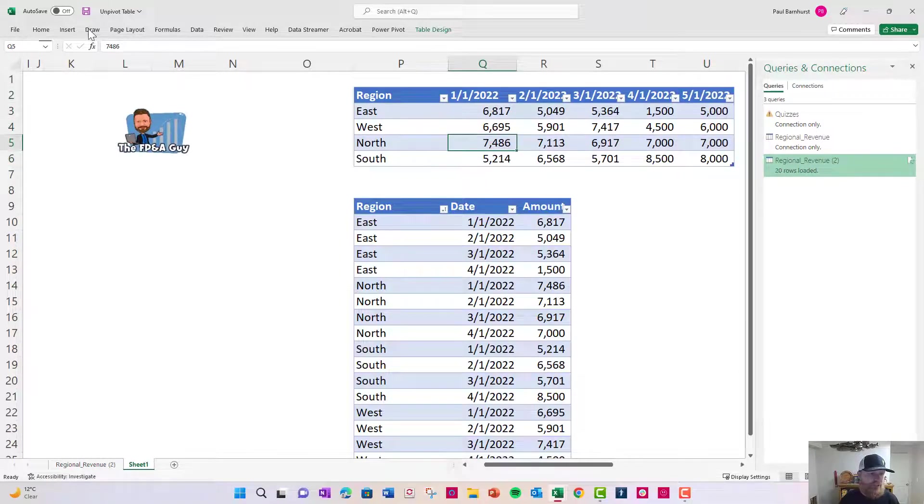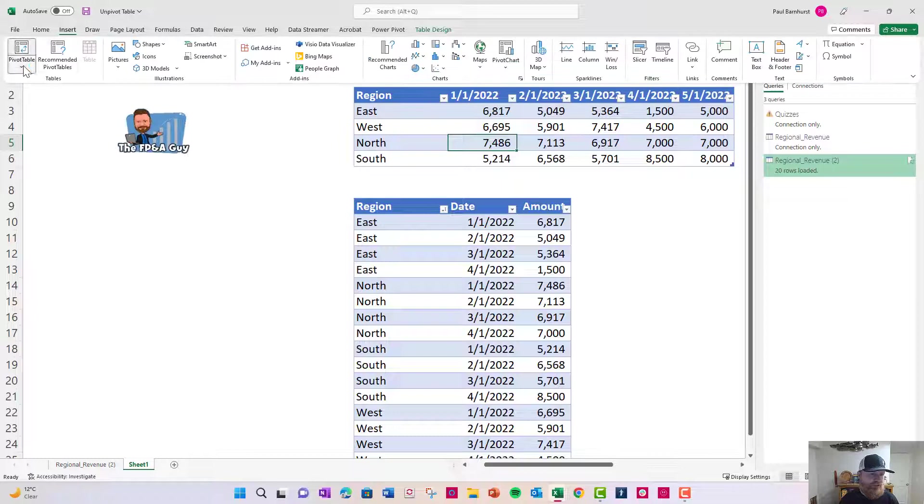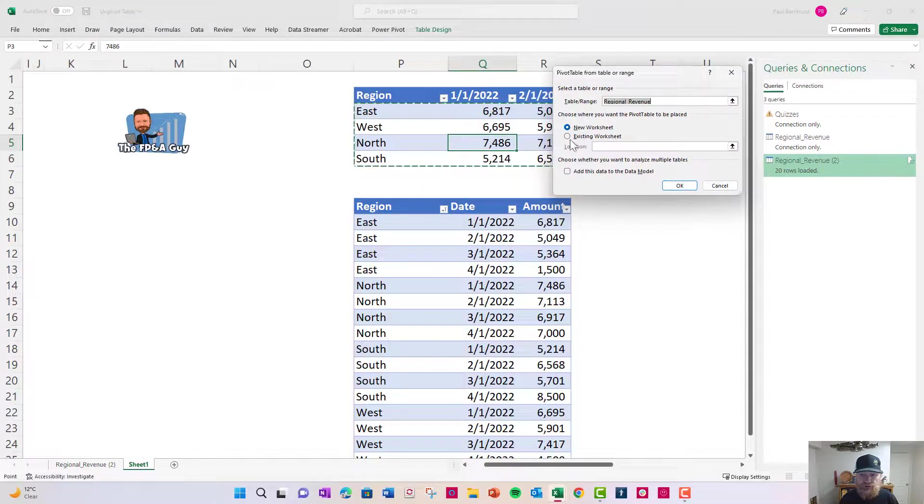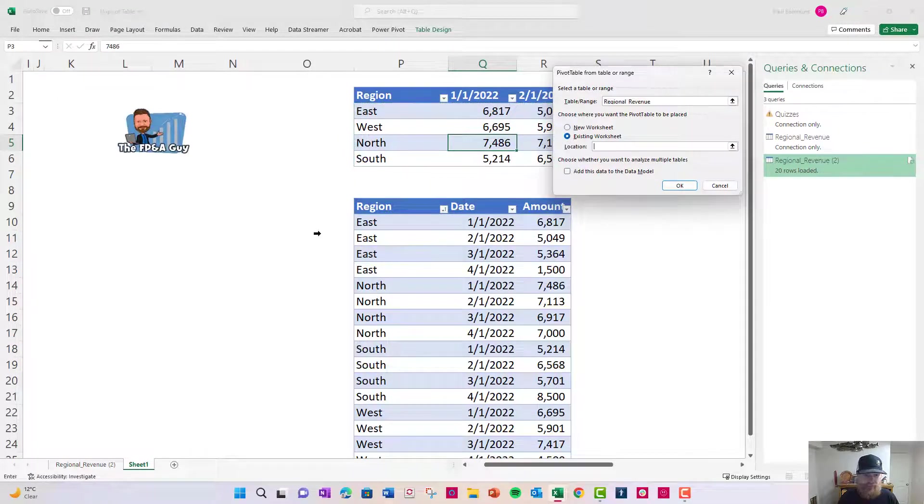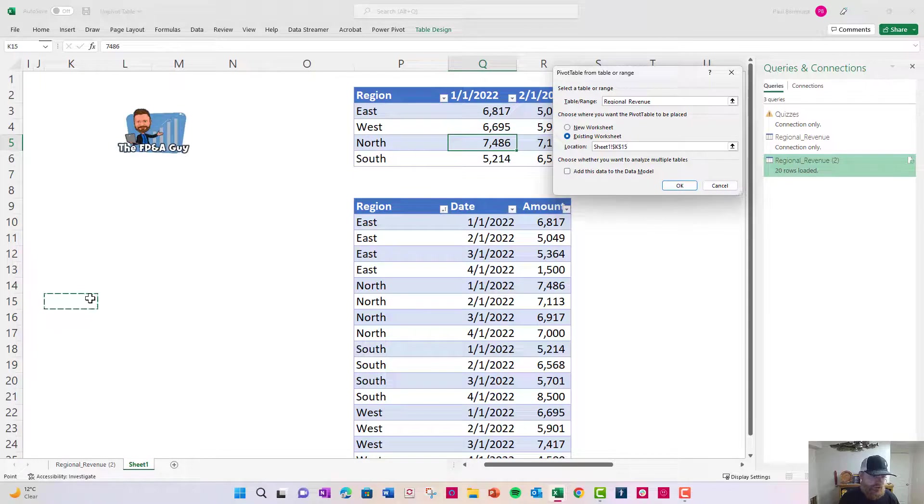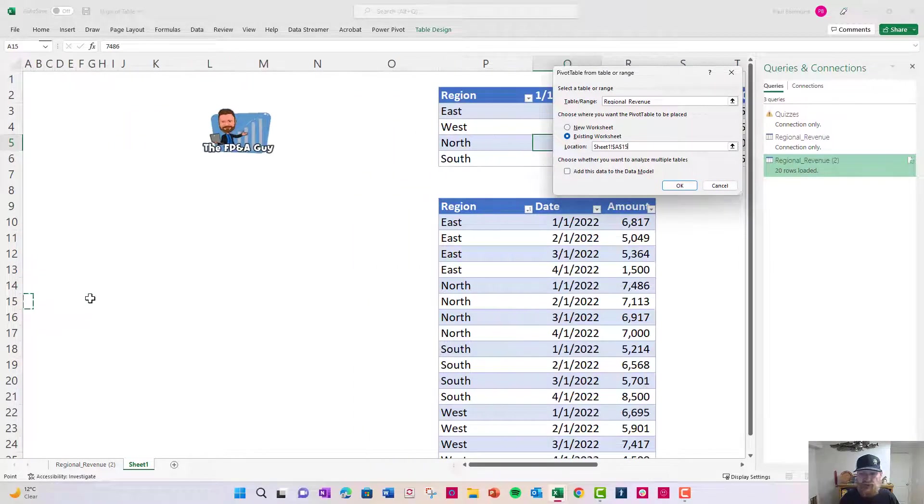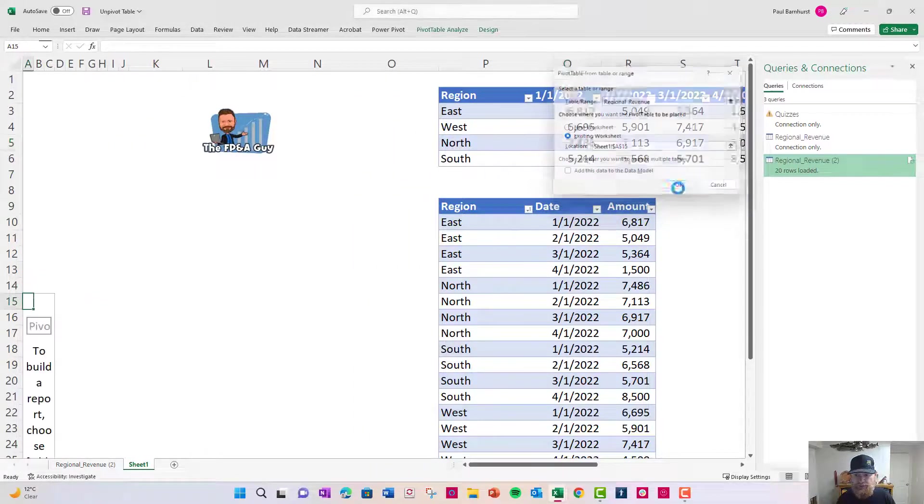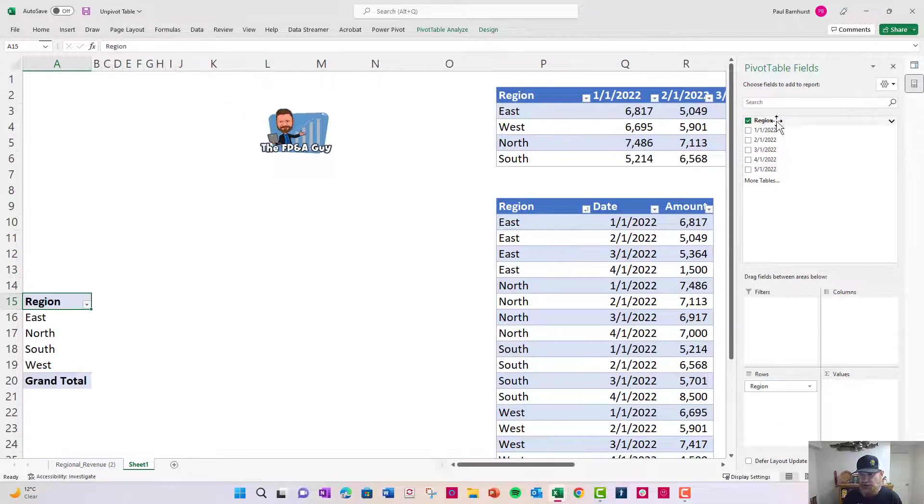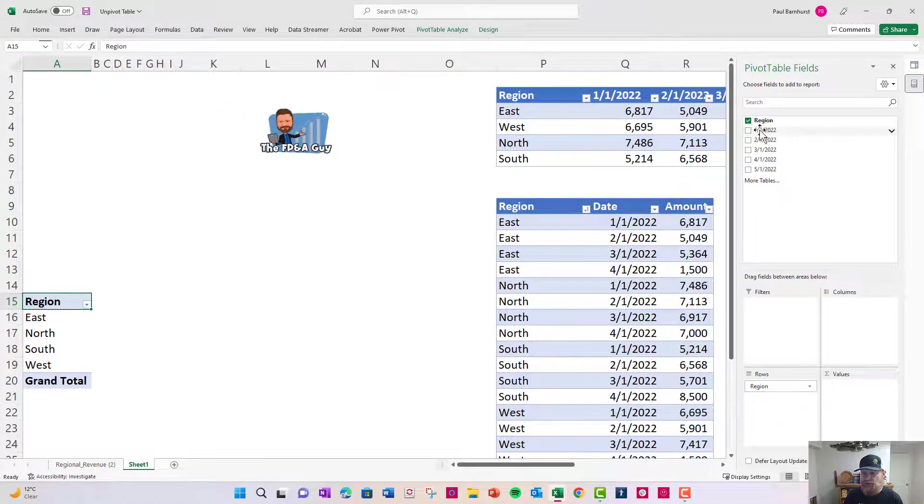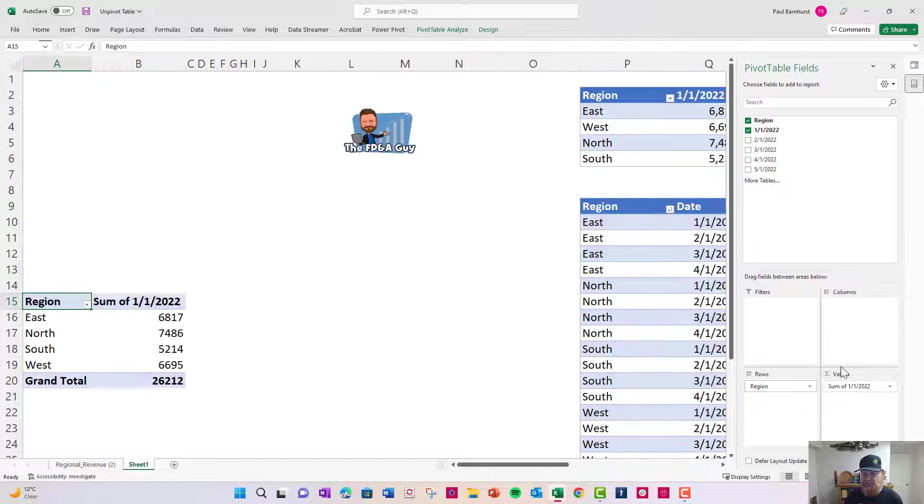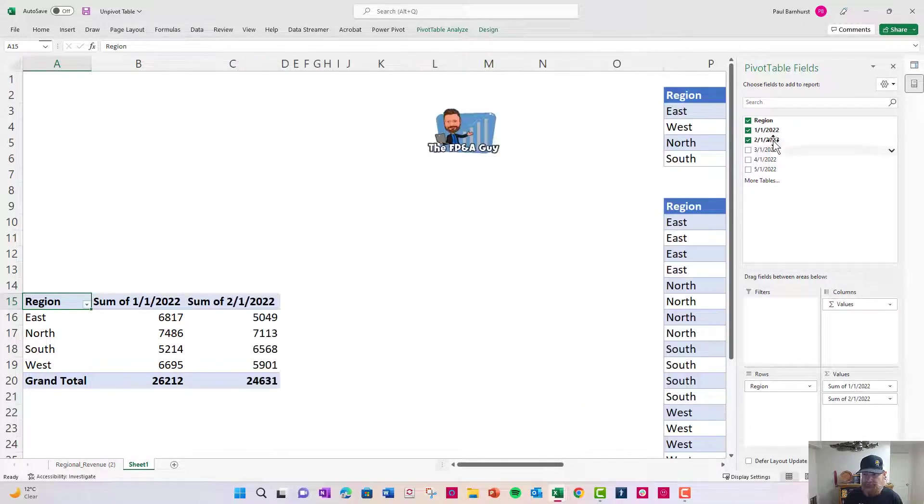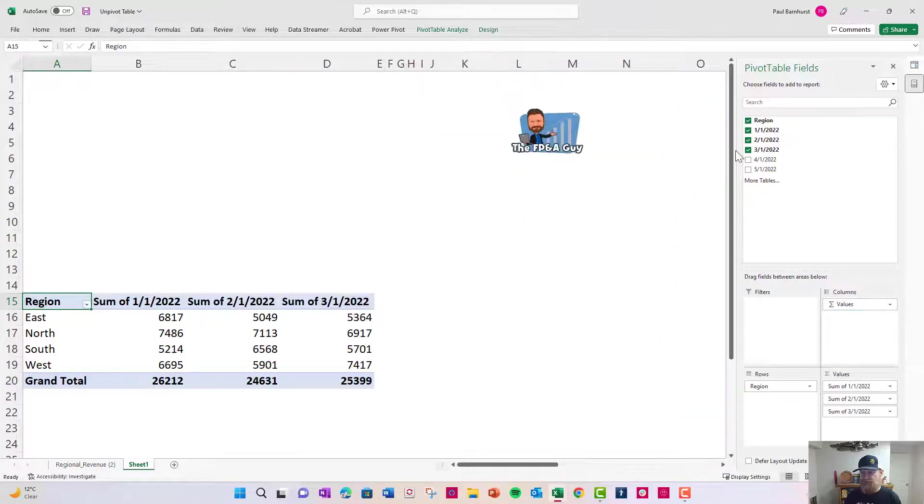We're going to come back here to our pivot table real quick and I'm just going to say insert pivot table from table range and we'll put it in this worksheet. We'll just stick it over here in column A and what you're going to see with this is you'll notice I have a region but then I don't have a date column.